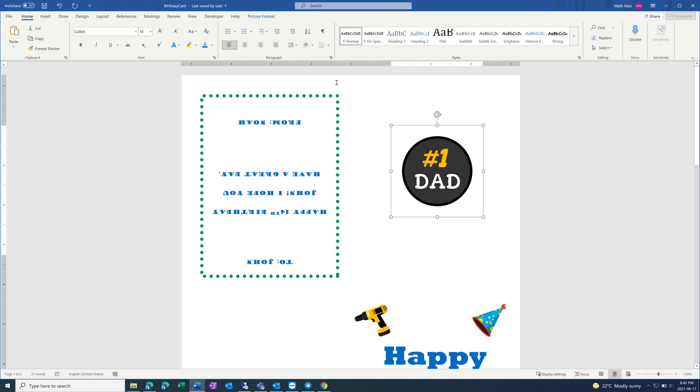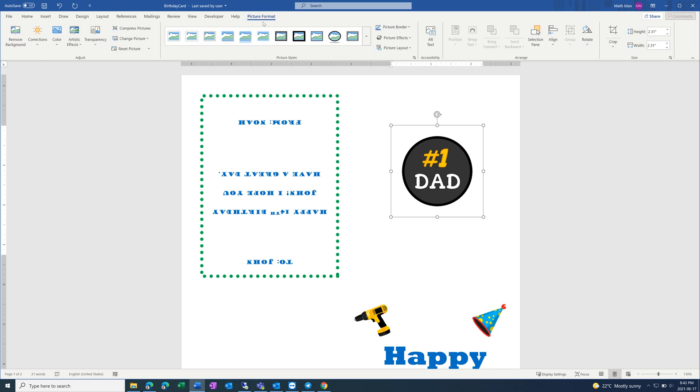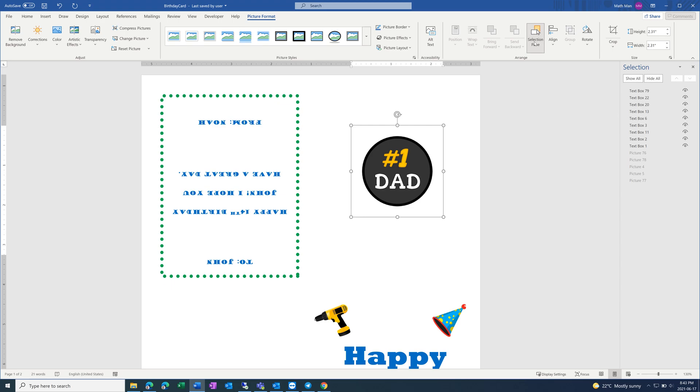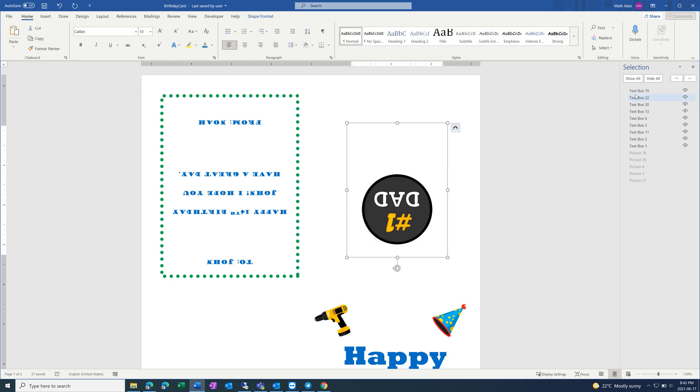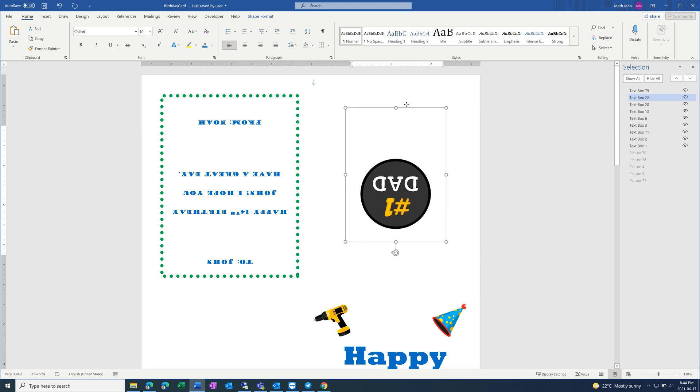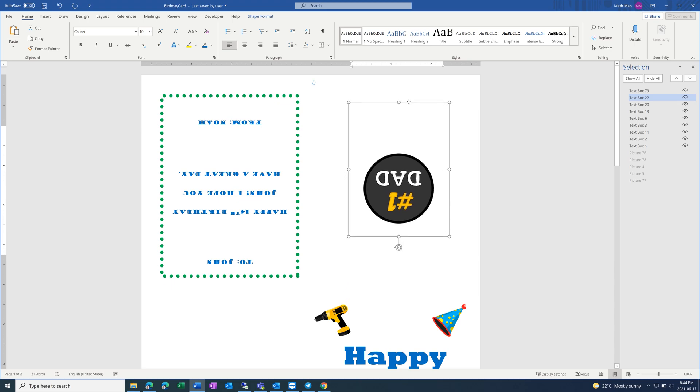And then if you have trouble clicking on things, you can always go to Picture Format Selection Pane. And then I want to select this text box, and then move it so it's in the center, around the center of the page.